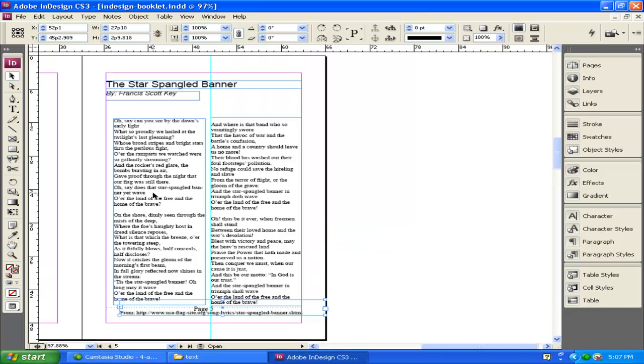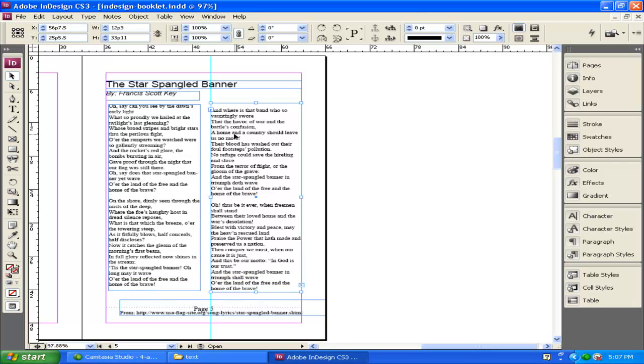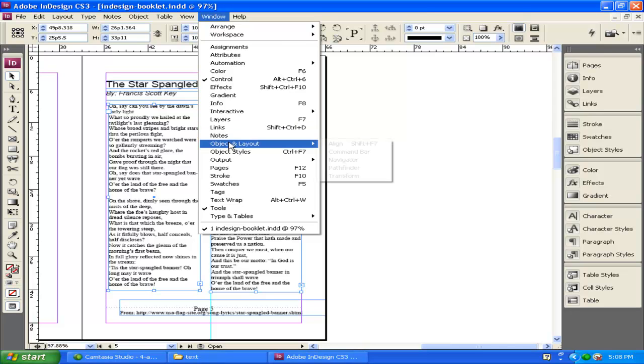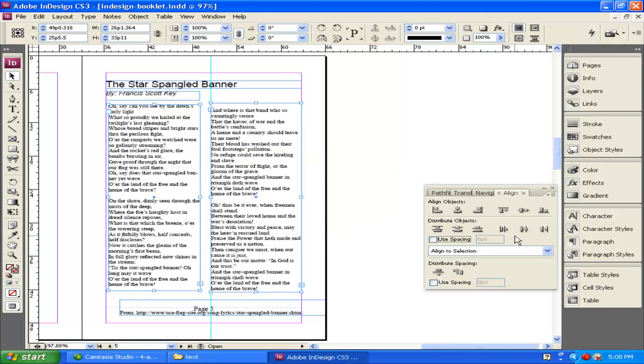Now, you can lay out where you want this text to be. You can use ruler guides to get it to line up. I want both of these boxes to be lined up evenly, so I select both of them by holding the Shift key. With them selected, I go up to Window. And then I go down to Object and Layout. And then I go Align, or I press Shift-F7 on the keyboard.